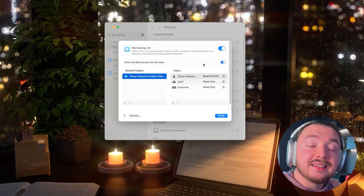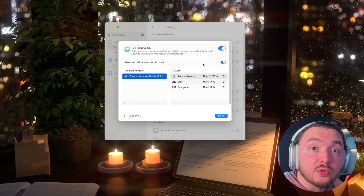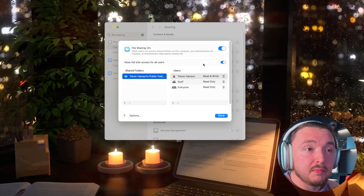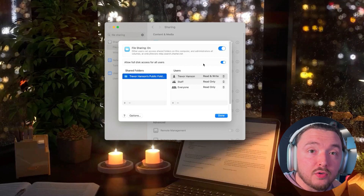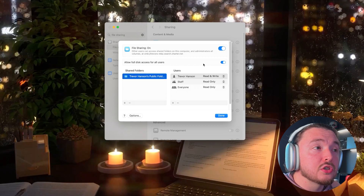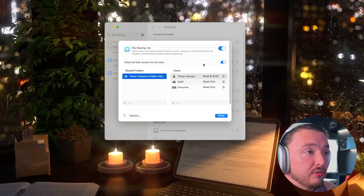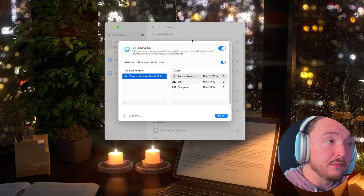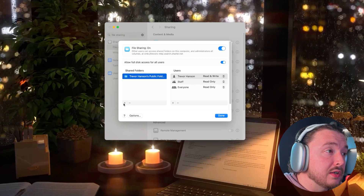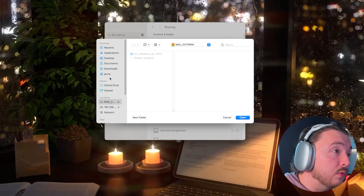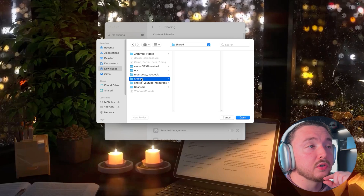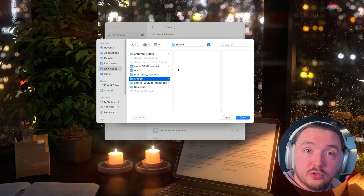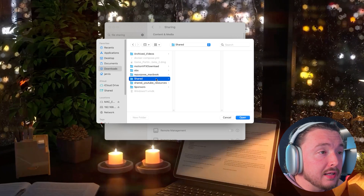By default you'll notice that Allow Full Disk Access for All Users is enabled. You can disable this if you want, but I'm the only person accessing my device and I might store media outside a specific folder, so I want the whole device accessible. If you only want a certain folder, hit the plus icon. Go to Downloads — I have a shared folder I created — and just click it and hit Open.